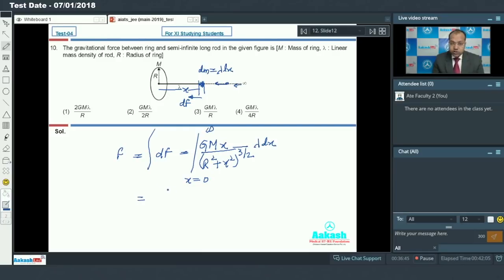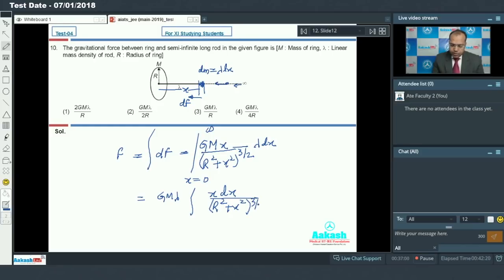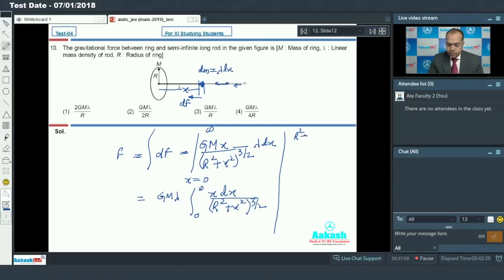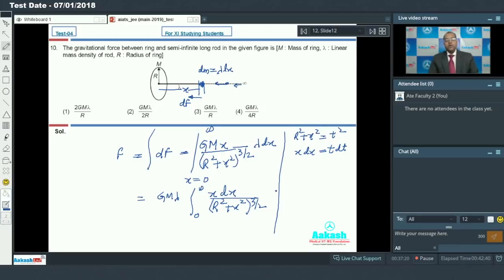Taking the constants outside the integral: G M lambda comes out, and inside the integral we have x dx upon (R squared plus x squared) to the power 3/2, integrated from 0 to infinity. To evaluate this integral, I substitute R squared plus x squared equal to t squared, so that x dx becomes t dt after differentiation, since the derivative of R squared is 0 and 2x dx equals 2t dt, so the 2s cancel.